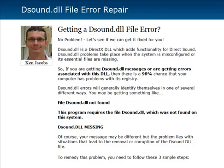This DSOUND.DLL is a DirectX DLL which adds functionality for direct sound — that's what the DSOUND stands for. DSOUND.DLL problems take place whenever your system is either misconfigured or it's got essential files that are missing. What ends up happening is your registry ends up getting kind of out of sync, and so therefore that's why you're getting these DSOUND.DLL errors.